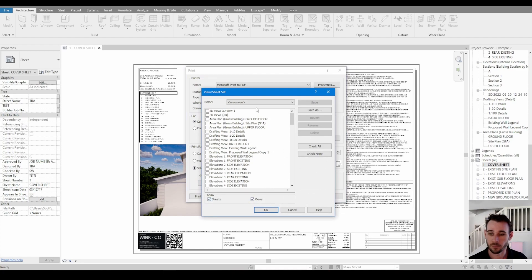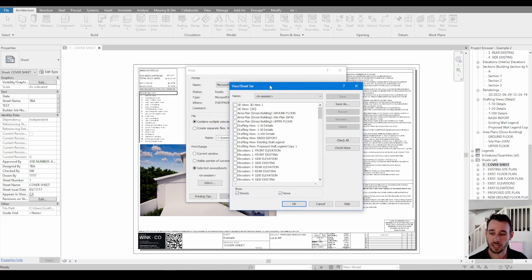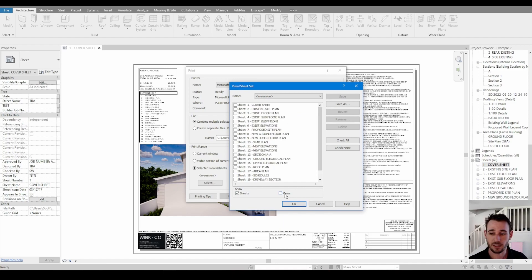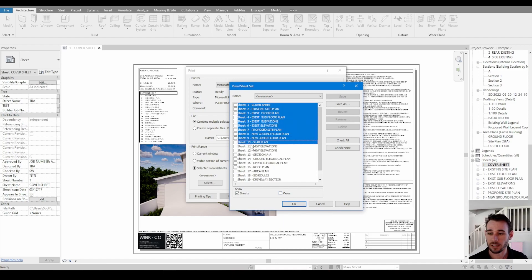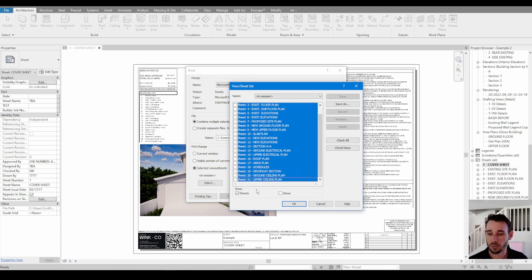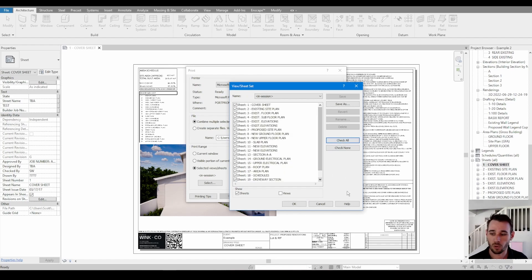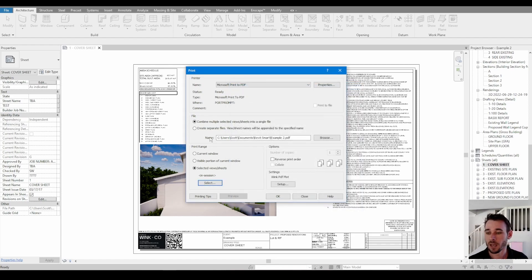This is where you can actually select the sheets. So I deselect the views and then you can click and drag all the way down, or you can go check all or whatever, just check the sheets that you want to print.